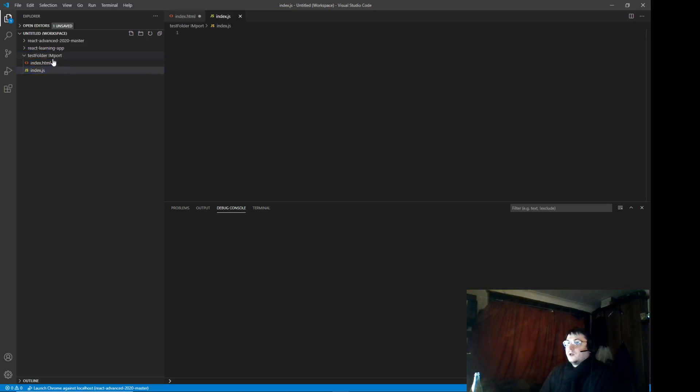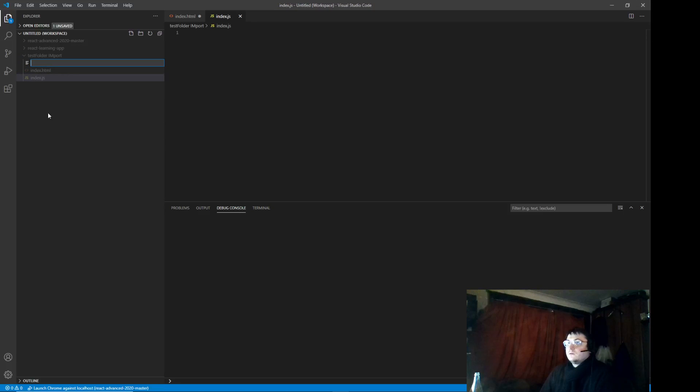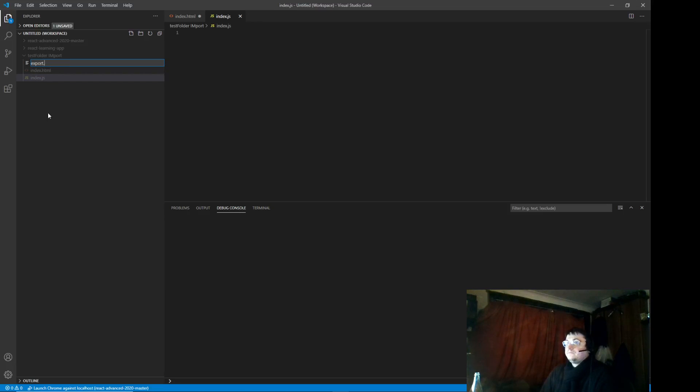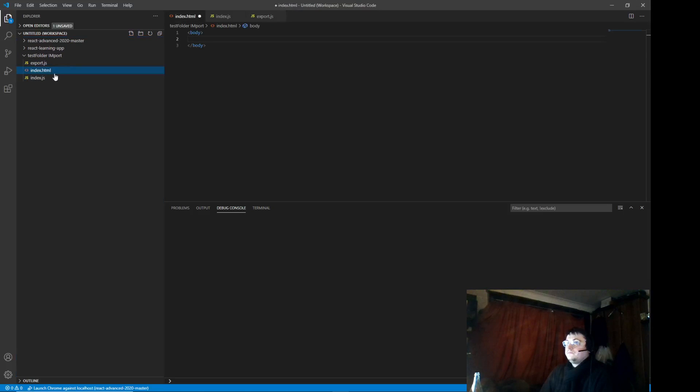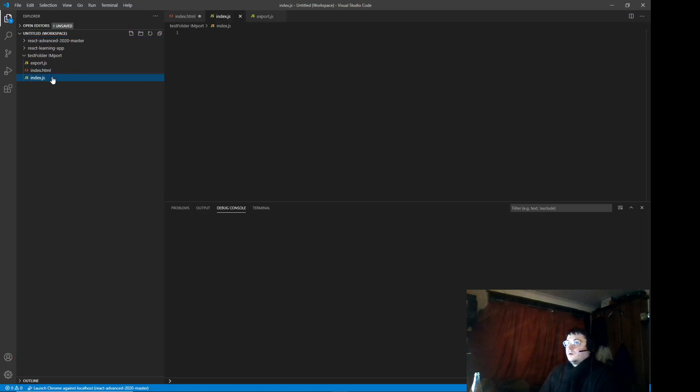And then create another file called import export. Right. So, export, go to right, left.